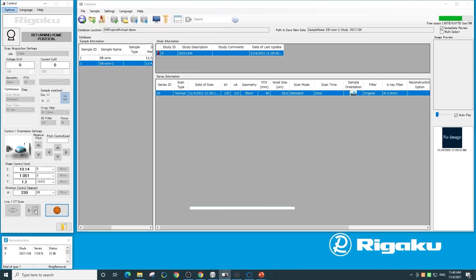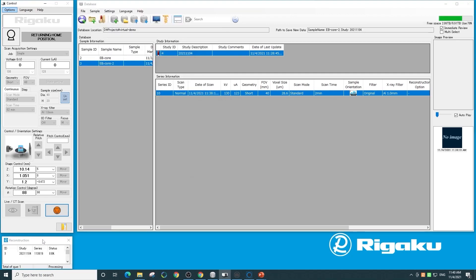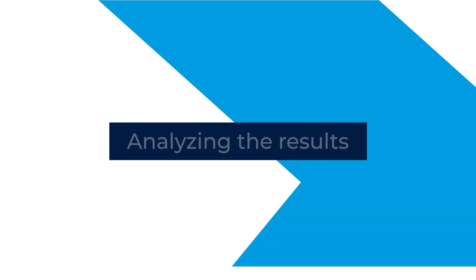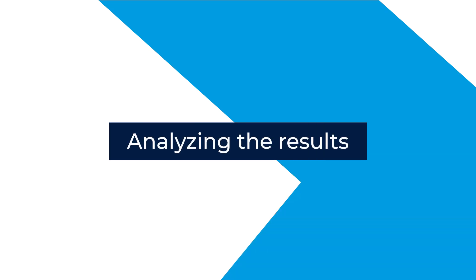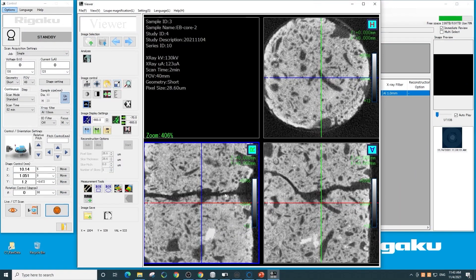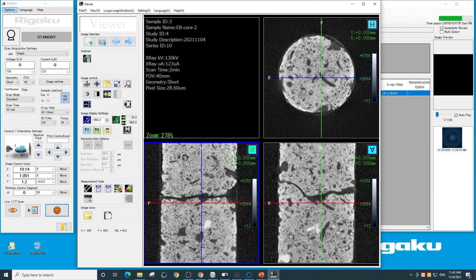The scan is now finished and the sample stage is returning to zero degrees. In the bottom left you'll see that reconstruction is starting. Once the reconstruction is finished, we can start to review the results. I'm going to open this in an interactive mode so we can zoom in and see the crack in this drill core across several 2D cross sections.